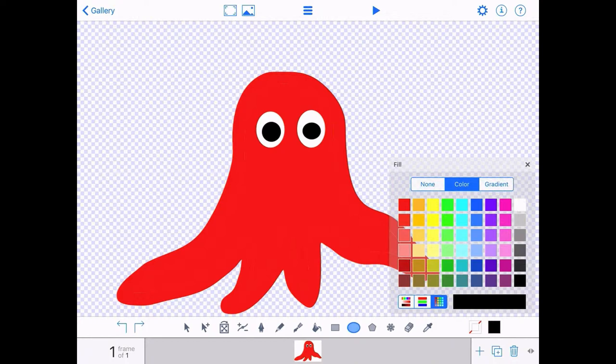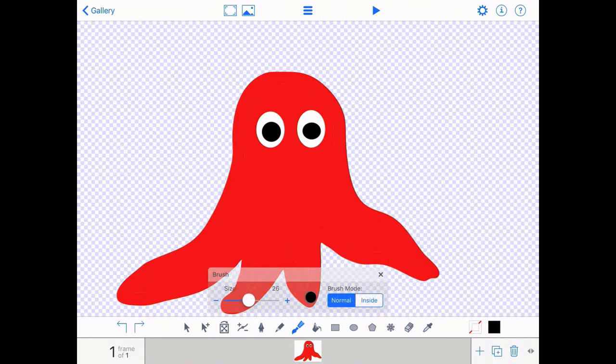I'm going to choose the brush tool. After this, I'm going to draw a mouth.